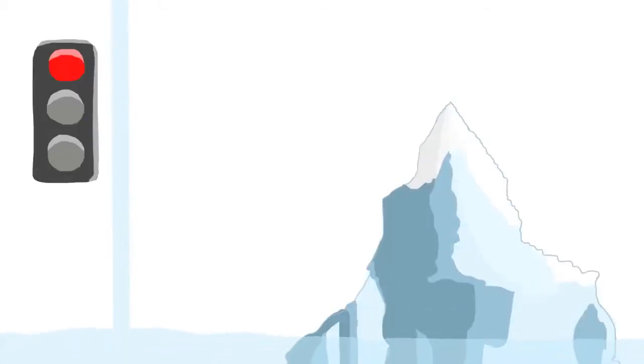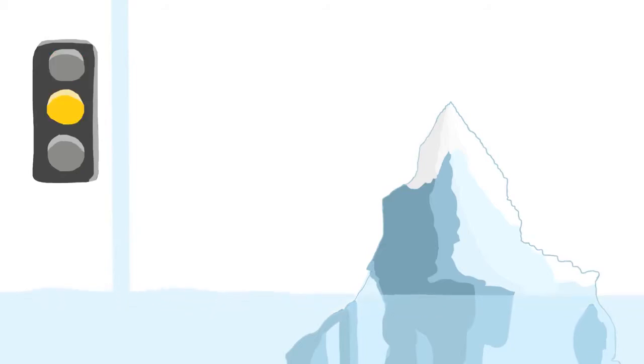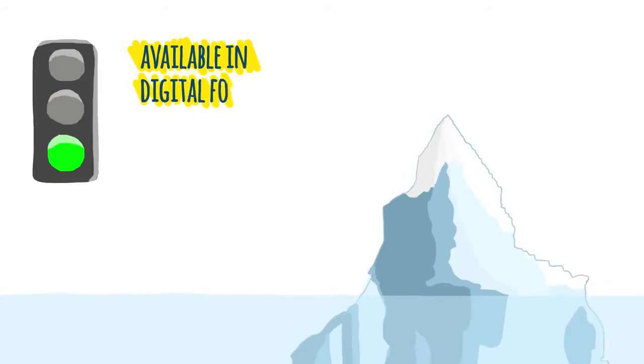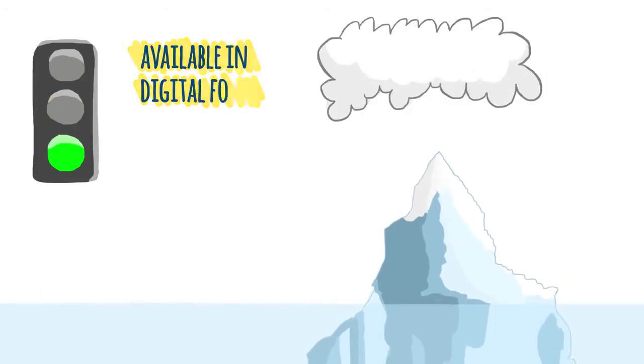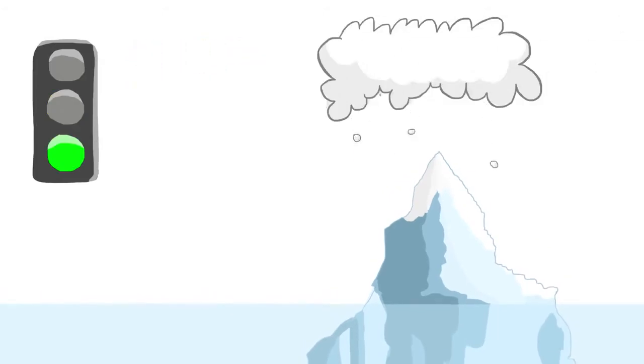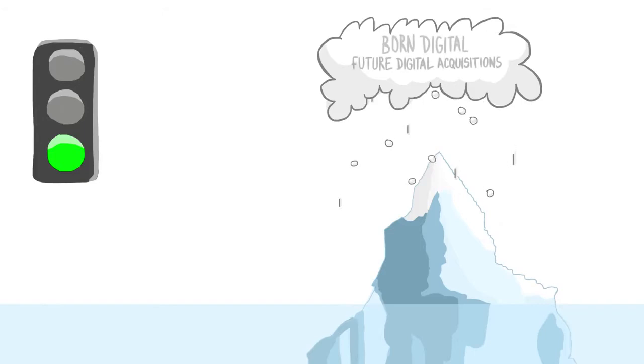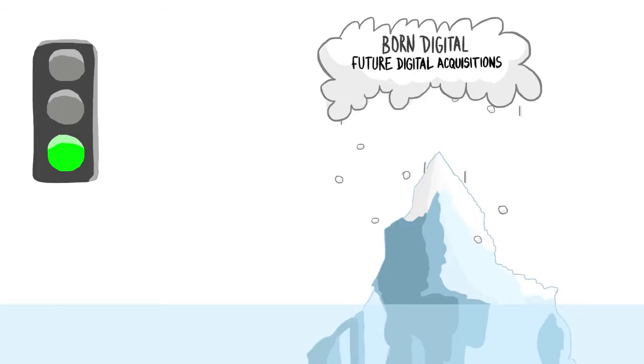More and more often, the cultural heritage held in museums, libraries, archives and other collections is being made available in digital form. Existing collections are being digitized and new material is being produced in digital form.